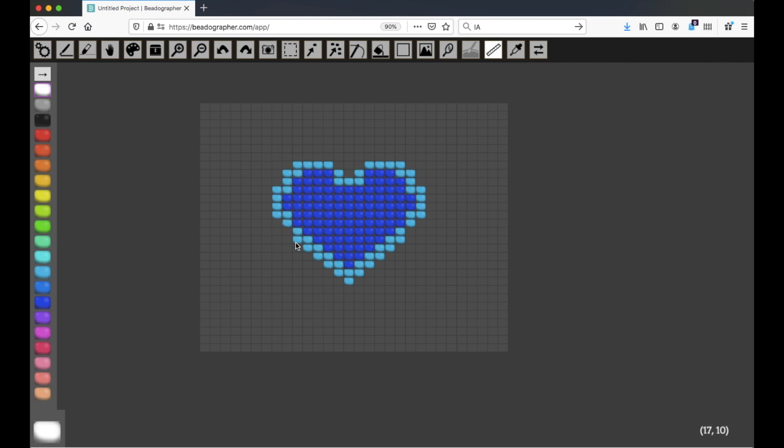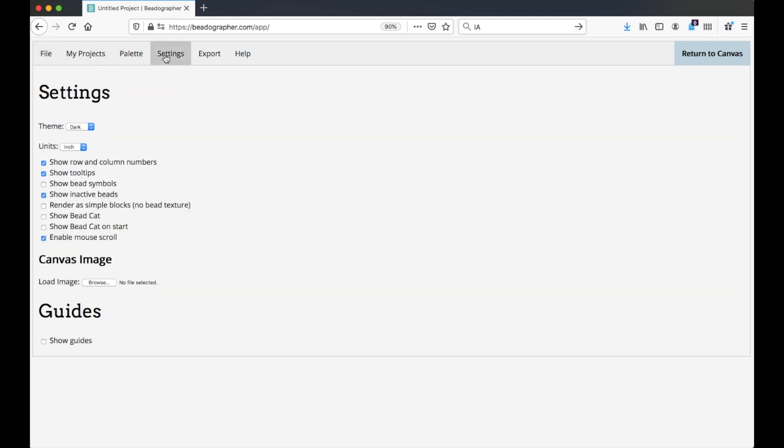So you can click and drag, and it will calculate the distance. By going to settings, you can choose to display in inches or centimeters, so let's pick centimeters.